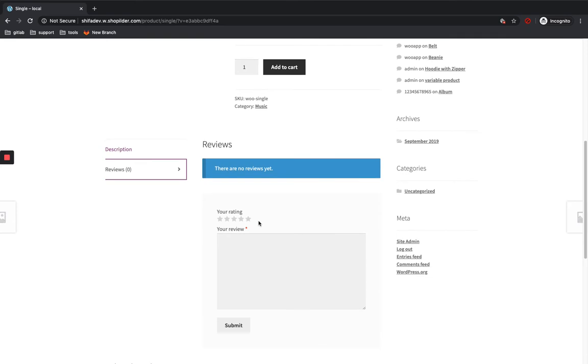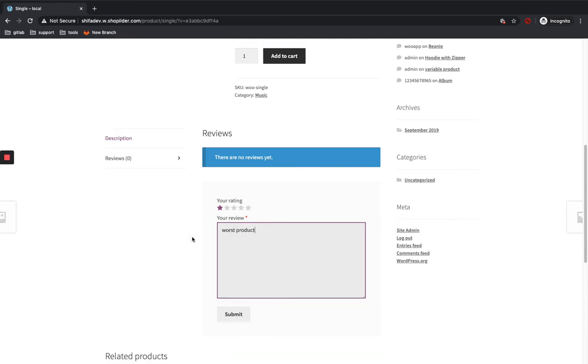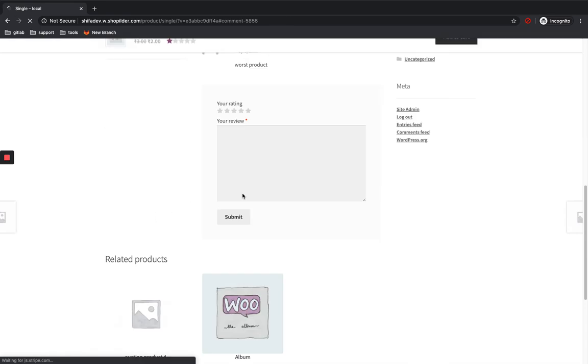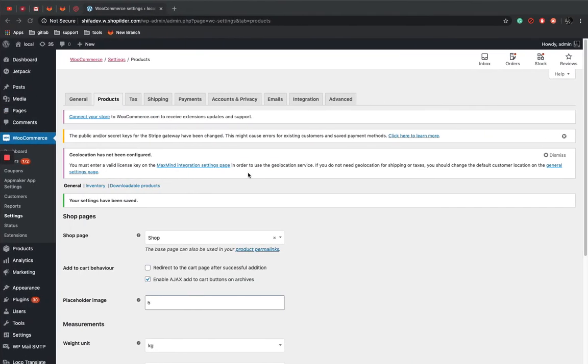Currently there are no reviews. I am going to give a one star rating for this product, comment on it and submit. Now you can see your review over here. And if admin has to control the review...